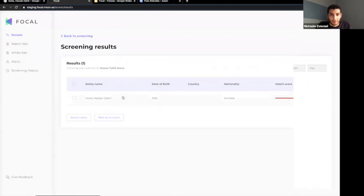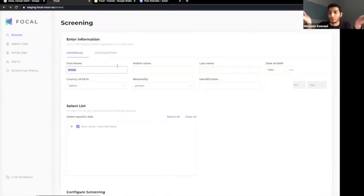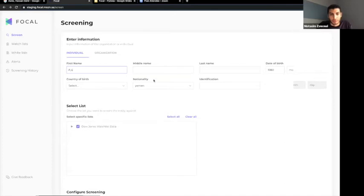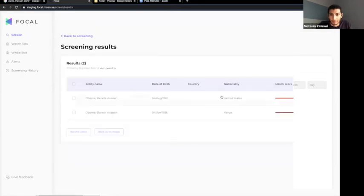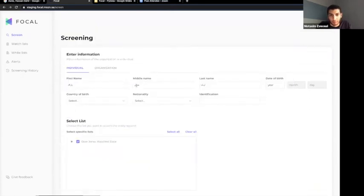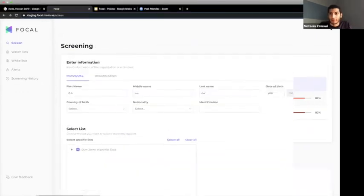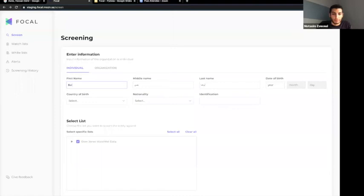Let's say Barack Obama wants to register for a bank. His name is written in Arabic. I remove some filters and use his Arabic name to screen against sanctions. I can also make minor changes — for example, changing Hussein to Hassan — and we still get the same results, but with a lower matching score. Let's take another example and write the name a different way, do the screening, and get the same entity.